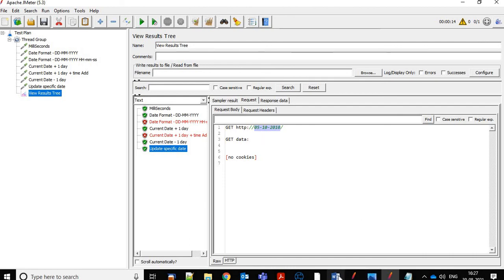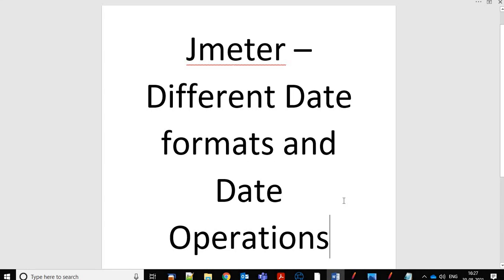So in today's session we learned about different operations and different formats of the date function in JMeter. Thanks for your time, and please subscribe to my channel if you want to learn more about JMeter, advanced technologies, and advanced functions.